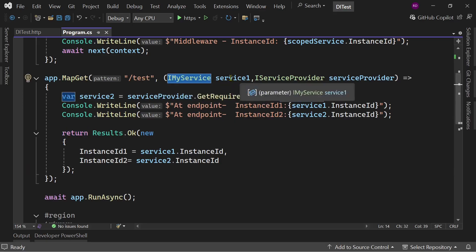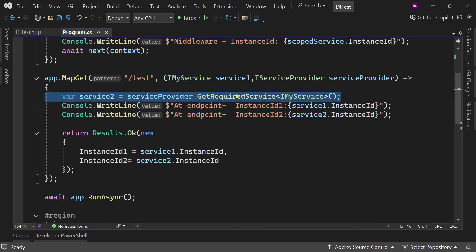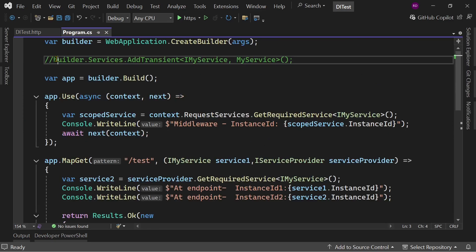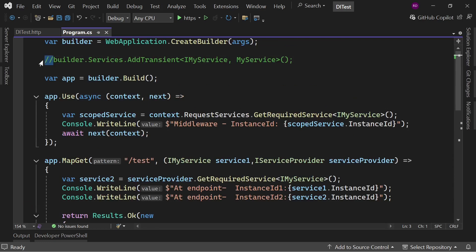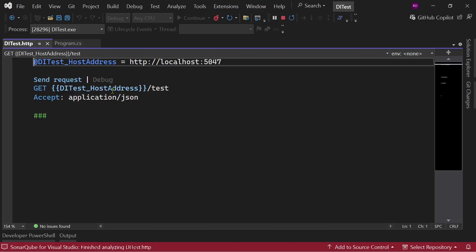We also have an endpoint, and in this endpoint we are using two instances: first through constructor injection, and second through the service provider. We are logging the instance ID for both of the services. Now let's register our services with AddTransient.